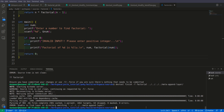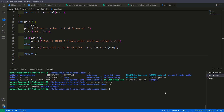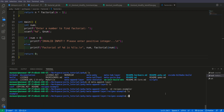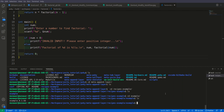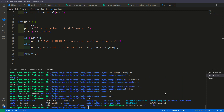Now it has added something to meta-append-layer. Let us go to meta-append-layer and inside recipes/example — but there is nothing there. Let me check why there is nothing and I will be back.